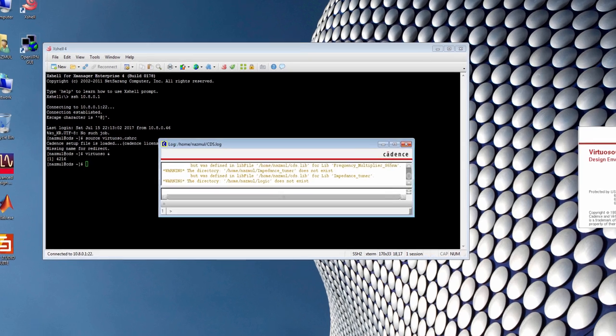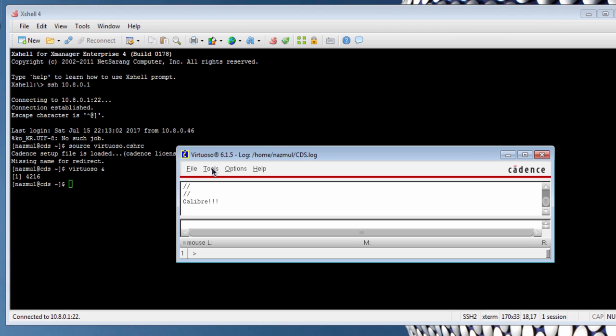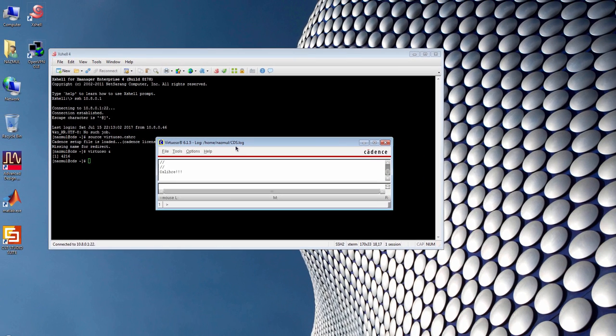This is called Command Interpreter Window, or CIW in short. The title bar of the CIW contains the name of the workbench that you are running. Since I'm running Virtuoso, the name Virtuoso is written on the title bar. Now, let's open Library Manager from tool option.